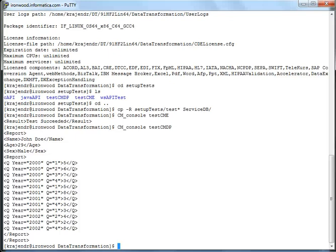You can see the result of testCMDPX project. So basically, both these projects had one point. testCMDP is a very simple project. testCMDPX is a more complex project which uses the Java and preprocessors. So testing both along with the cm_console -V command basically tells us that the B2B data transformation installation has gone through successfully.